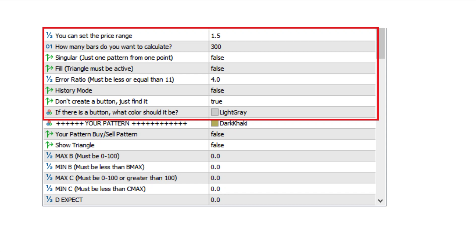You can set the zigzag rate, how many candles you want to search backwards from the current candle, whether you want to search only one or more at each zigzag point, and the error rate.